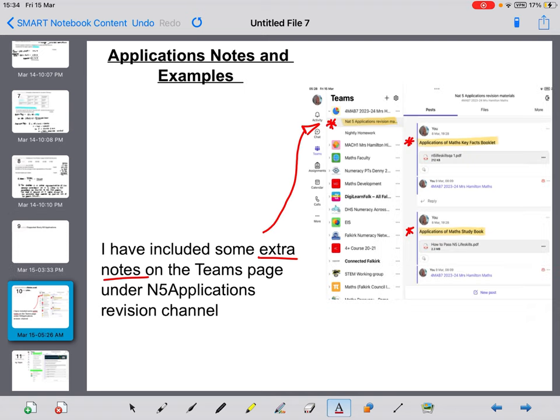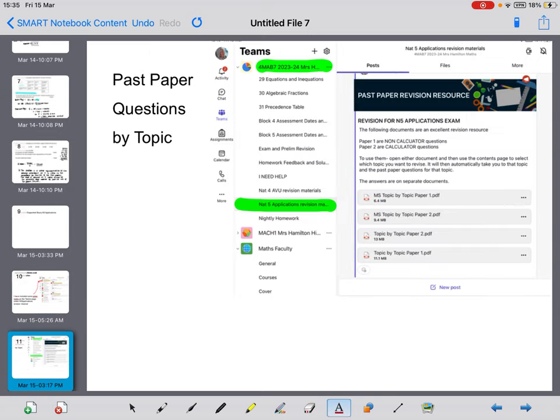Specifically for my class, I have added to your Teams page, under the National 5 Applications revision channel, some additional notes and revision textbooks. You can have a look there in addition to watching this video if there's anything you want to check out prior to the exam. There are also past paper topic by topic documents in the same channel.